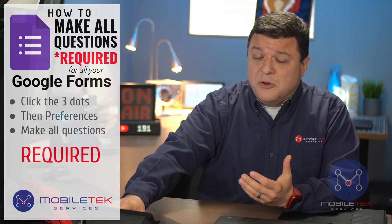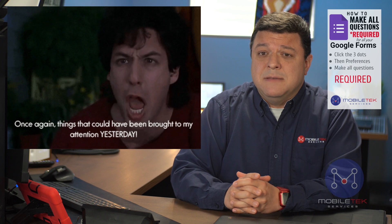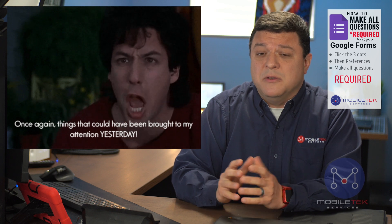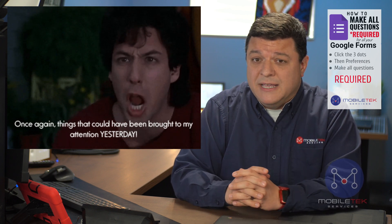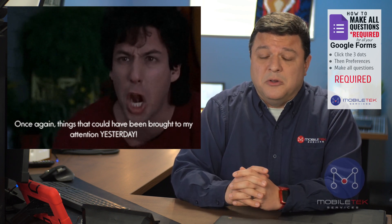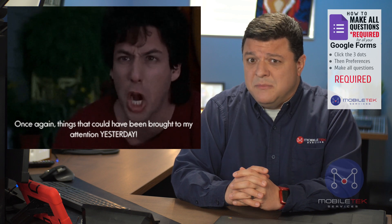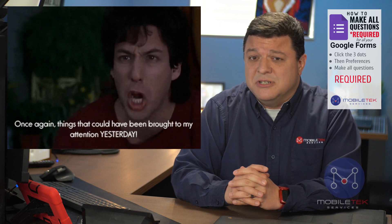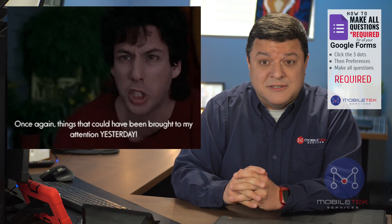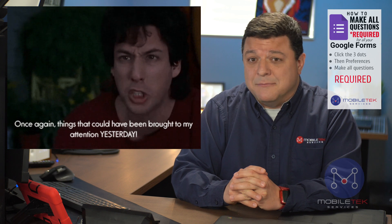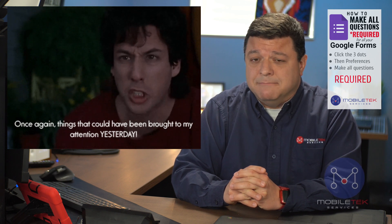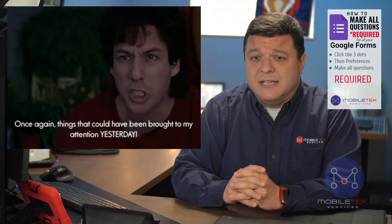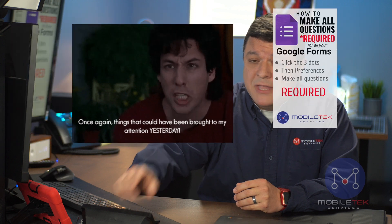This is so frustrating that when I found this tip, it came with a new category of tips for me. Tips called, once again, things that should have been brought to my attention yesterday. If you have not seen the movie The Wedding Singer by Adam Sandler, I would suggest watching it, but not in the classroom with your kids, okay?